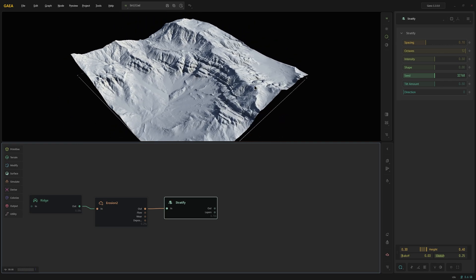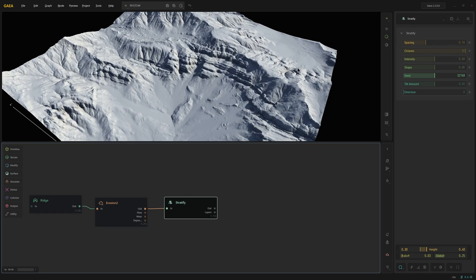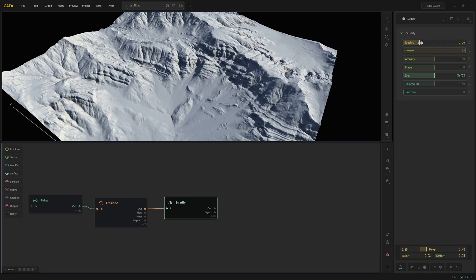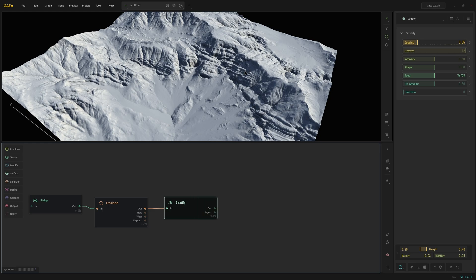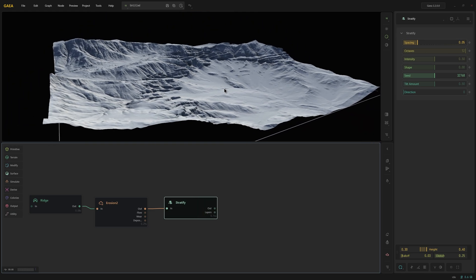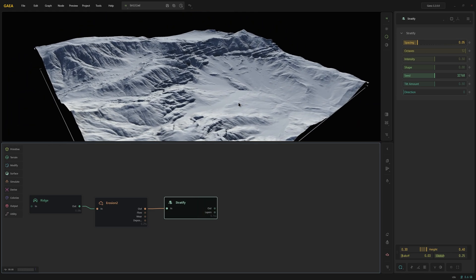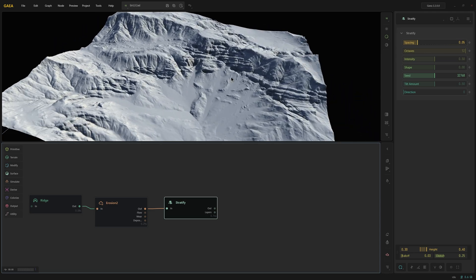So the next thing I want to do is change the stratification a little bit. So right now we have a very high spacing. I want to reduce that just so we can get more detail out here. And I'm going to leave the falloff to be very low because I don't want smooth blending. I like how this is looking like it's jutting out from the main landscape.